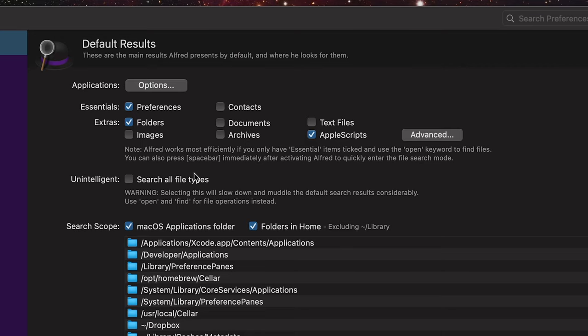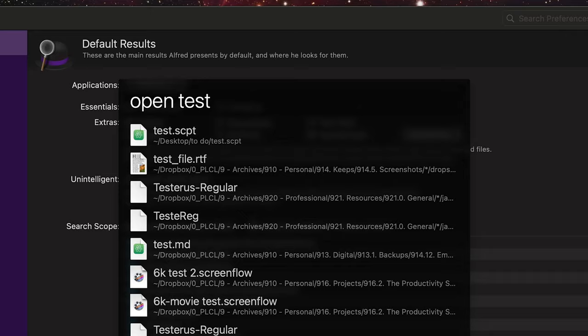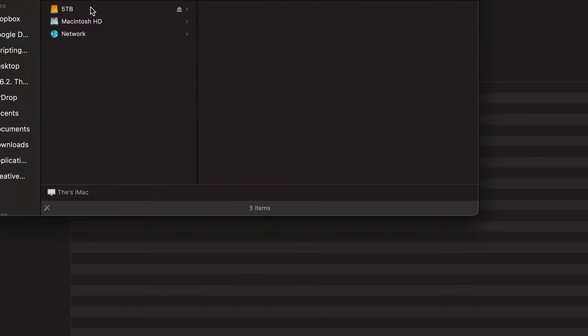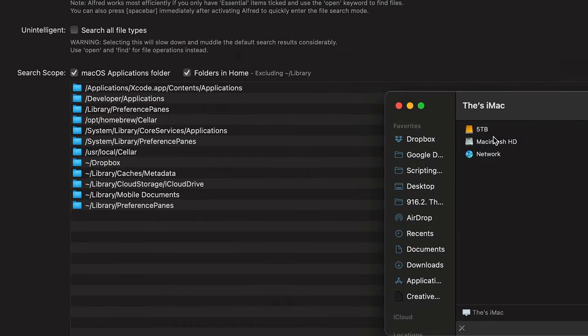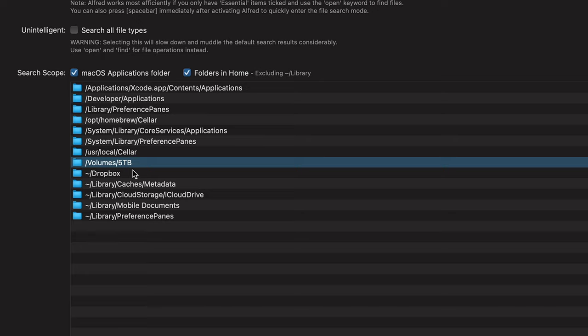If you want to search for a file without doing Command Space Space, you can do 'open test.scpt' and it'll automatically open that while searching your entire hard drive. Or you can do 'find test' and it'll just reveal it in the Finder. Now there are some folders that Alfred automatically doesn't search. Like here I have a hard drive — if I want to add it to this list, I can just drag it there and it'll add Volumes 5TB. So now whenever I search Alfred, it'll search these folders as well in my full search, not the default search scope.